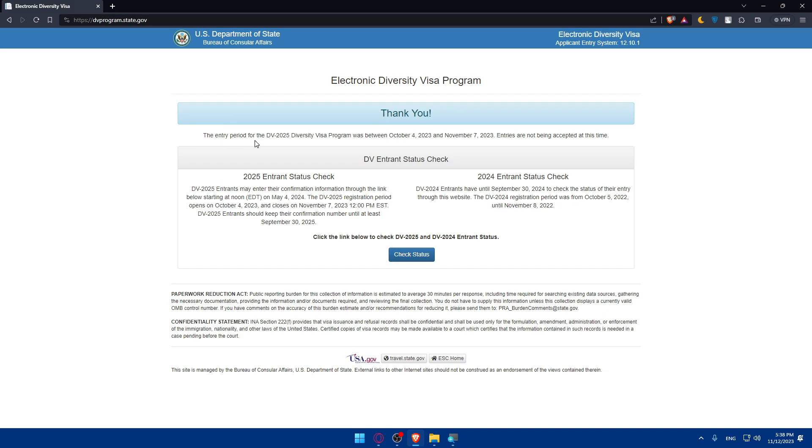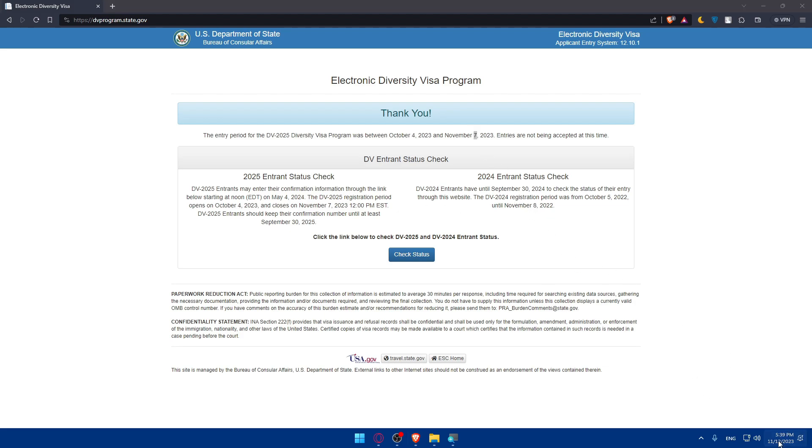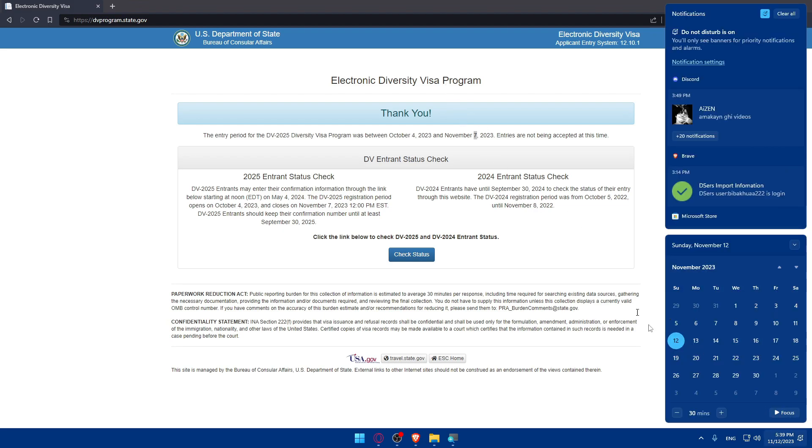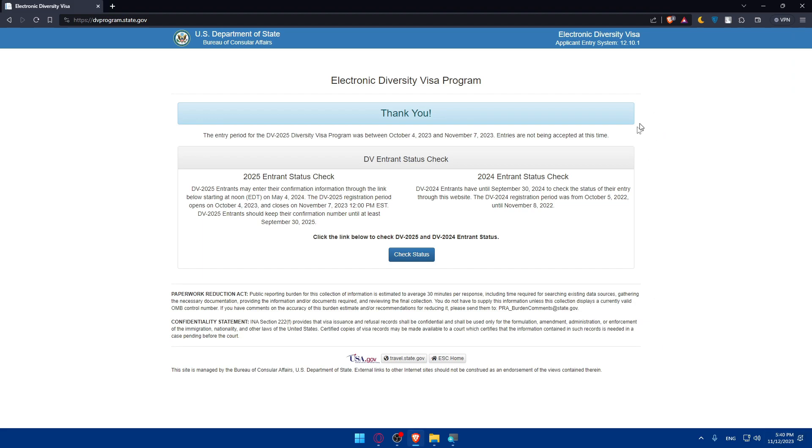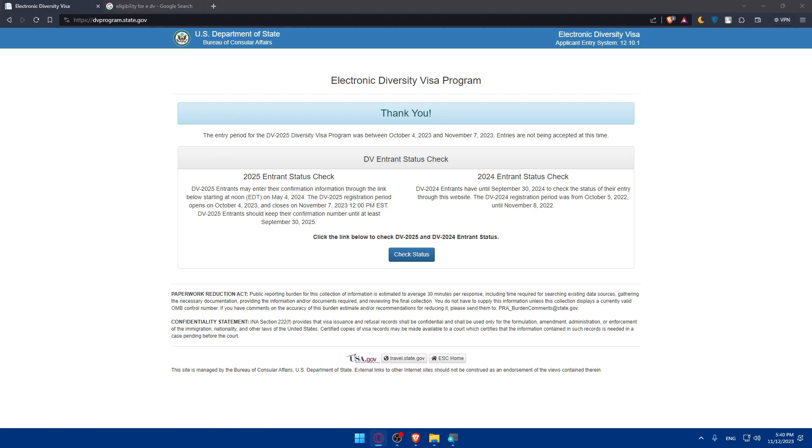Thank you. The entry period for diversity visa 2025 was between October 4th and November 7th. As you can see, the time has ended. Entries are not being accepted at this time. So basically, you will not be able to apply anymore. But I'll still give you some info if you want to apply for the next year. As you can see, the last date was November 7th, and now we are on the 12th. So we will not be able to apply at this moment, but I'll still give you information.